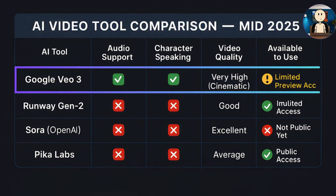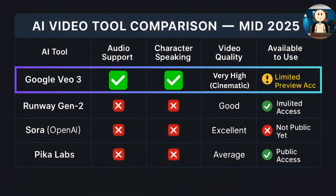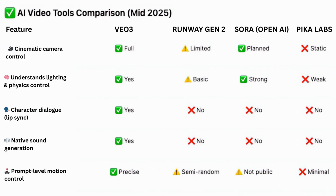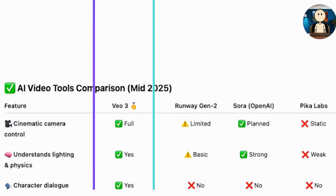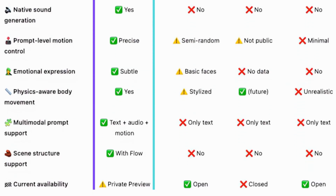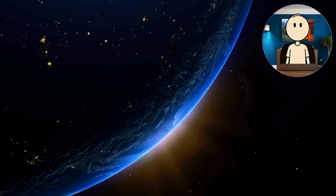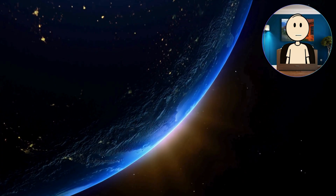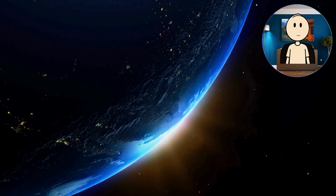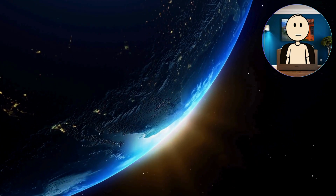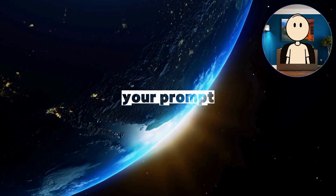It creates audio, lets characters talk, delivers high-quality visuals, and it's already in limited use by creators. Here's what really sets Veo 3 apart — and why no other tool currently offers this full package. Other tools are getting better, but Veo is the only one right now that feels like you're working with a real cinematographer. And the best part? All of it is controlled with one thing — your prompt.